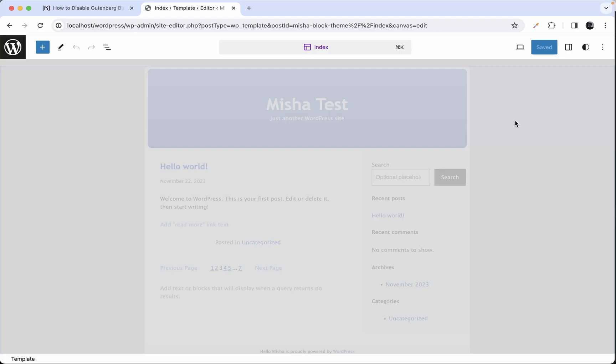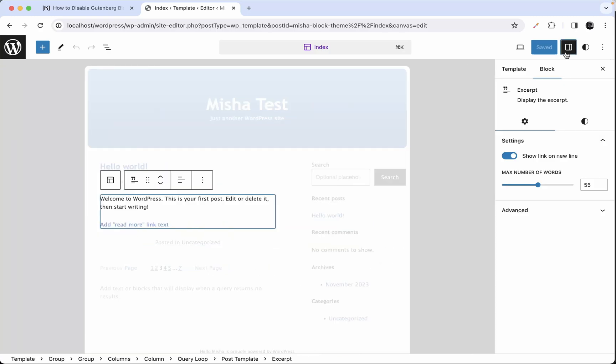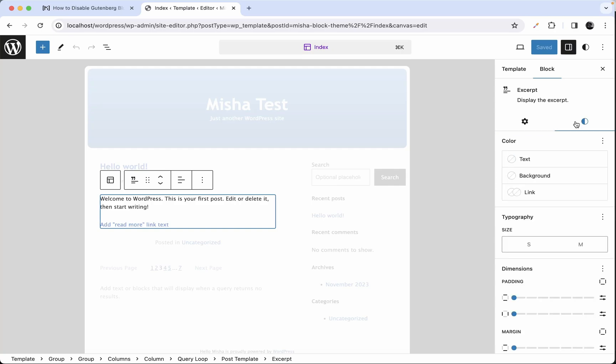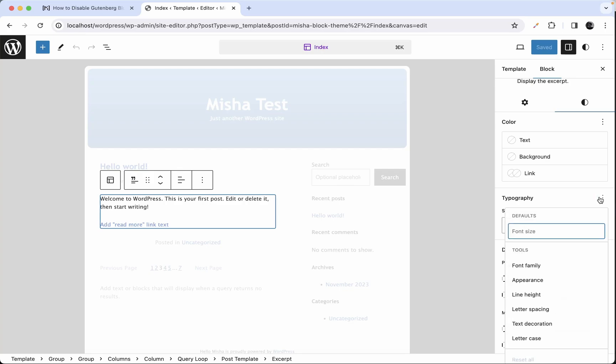Alright guys, let's go ahead and select any text block in our page template here. So I guess it's gonna be maybe this block. Let's go to its settings right here. And here we have a typography section and in this section you have a lot of stuff.